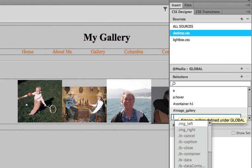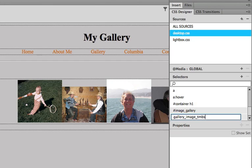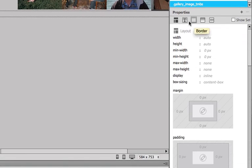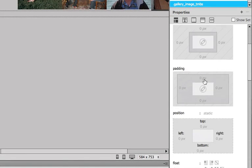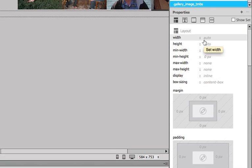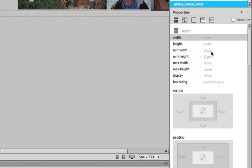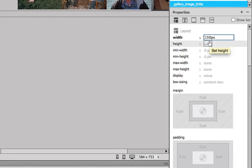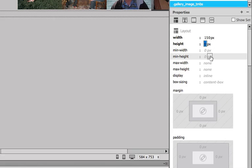I'm just going to replace this text with a class rule. It's going to be dot gallery images, gallery image TMBS for thumbs. You can probably abbreviate this a lot better than that, but I want it to be descriptive. All I'm going to do with this rule is to make the width a specific width in pixels, 150 pixels, and 150 pixels high.